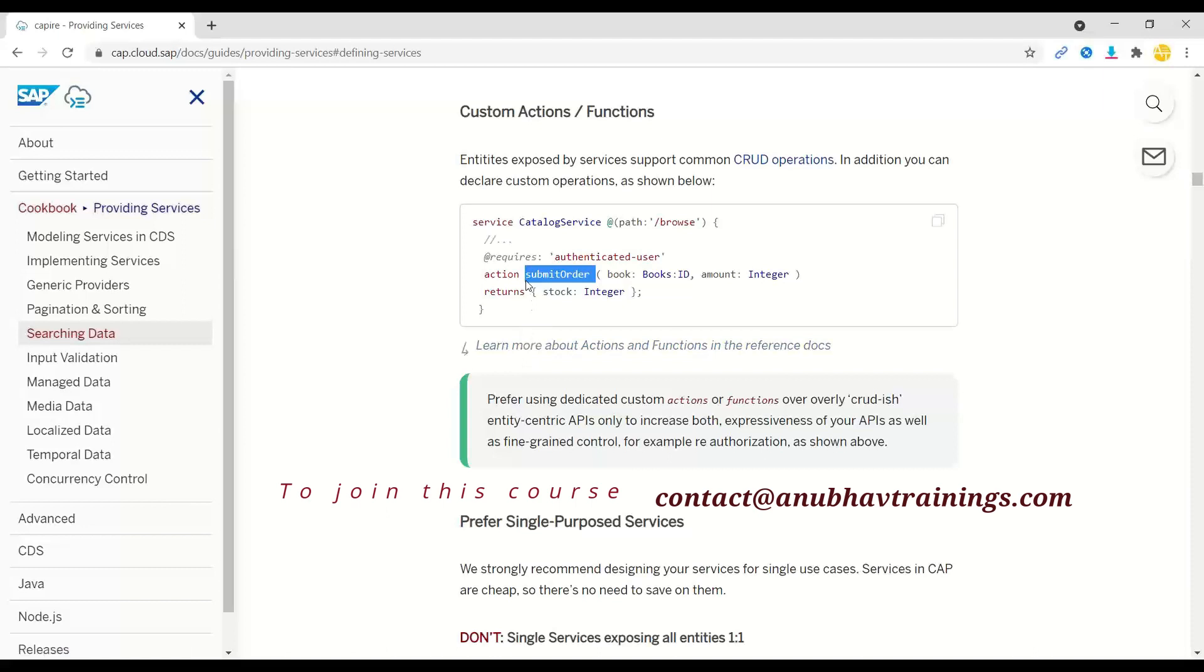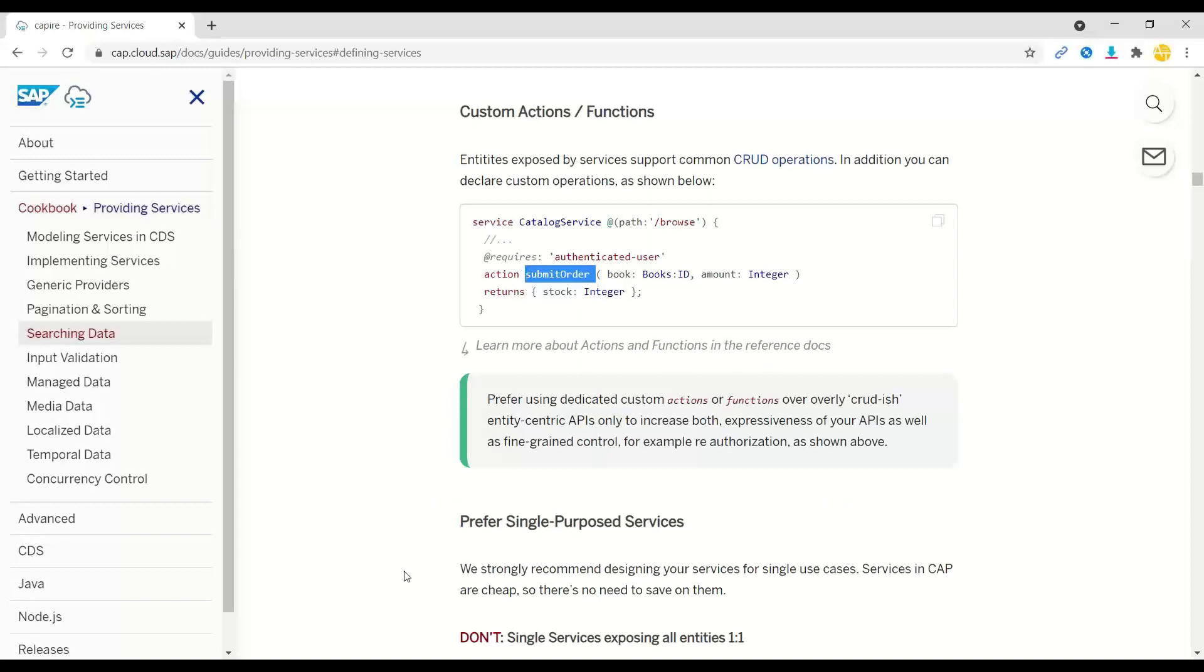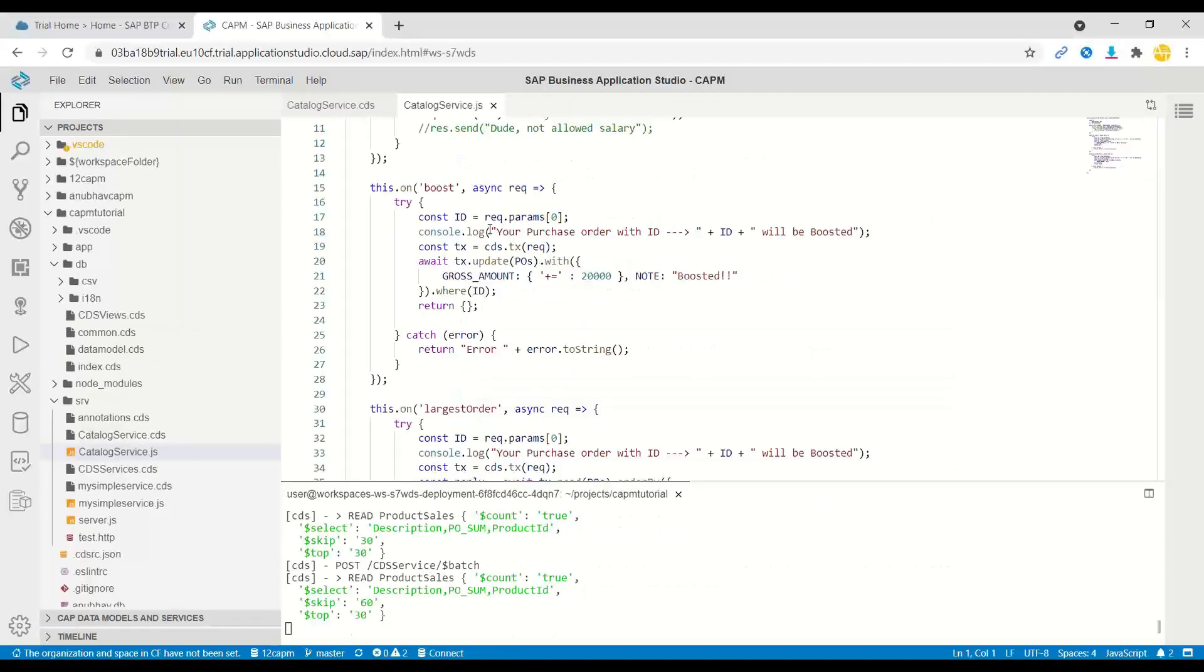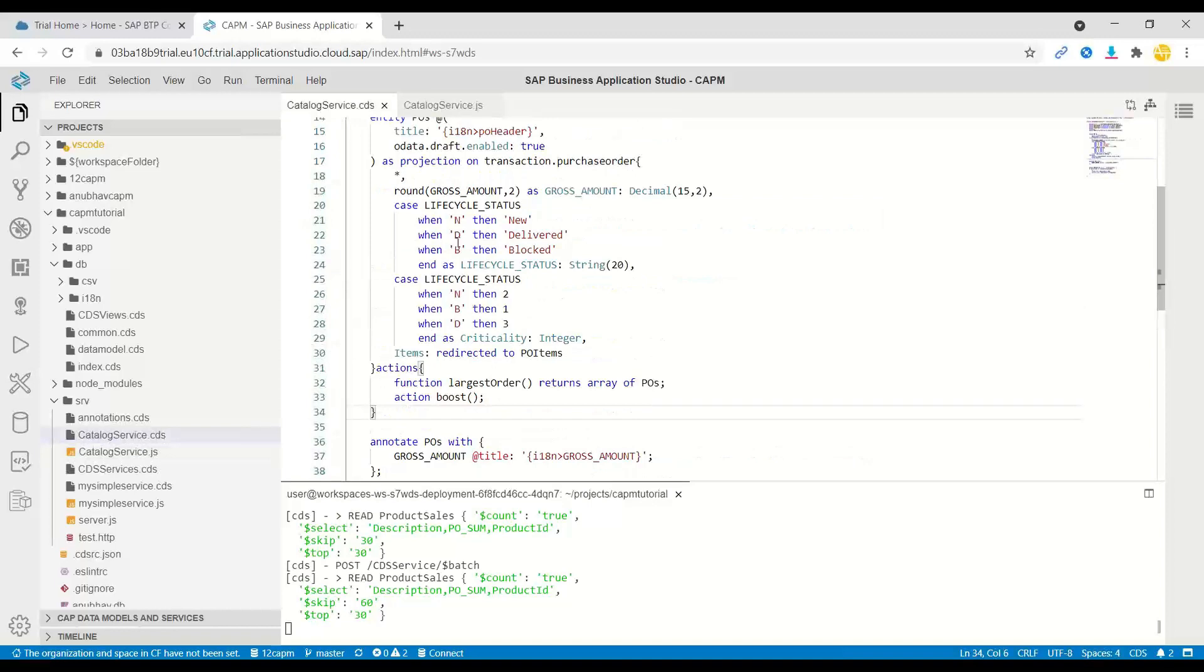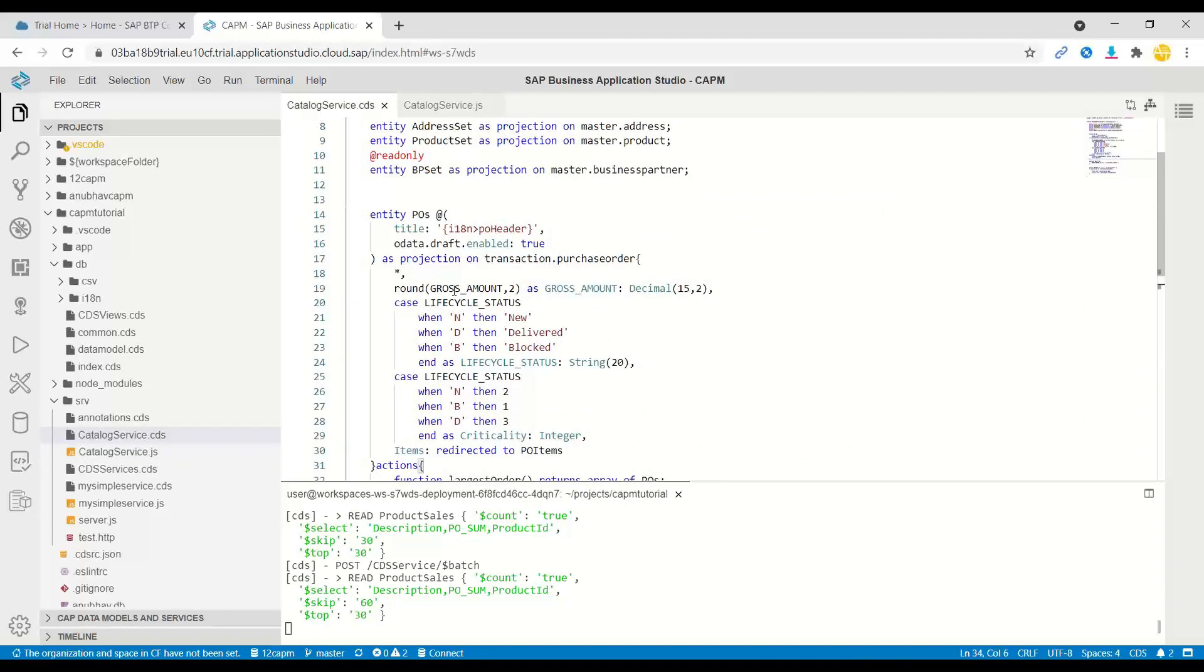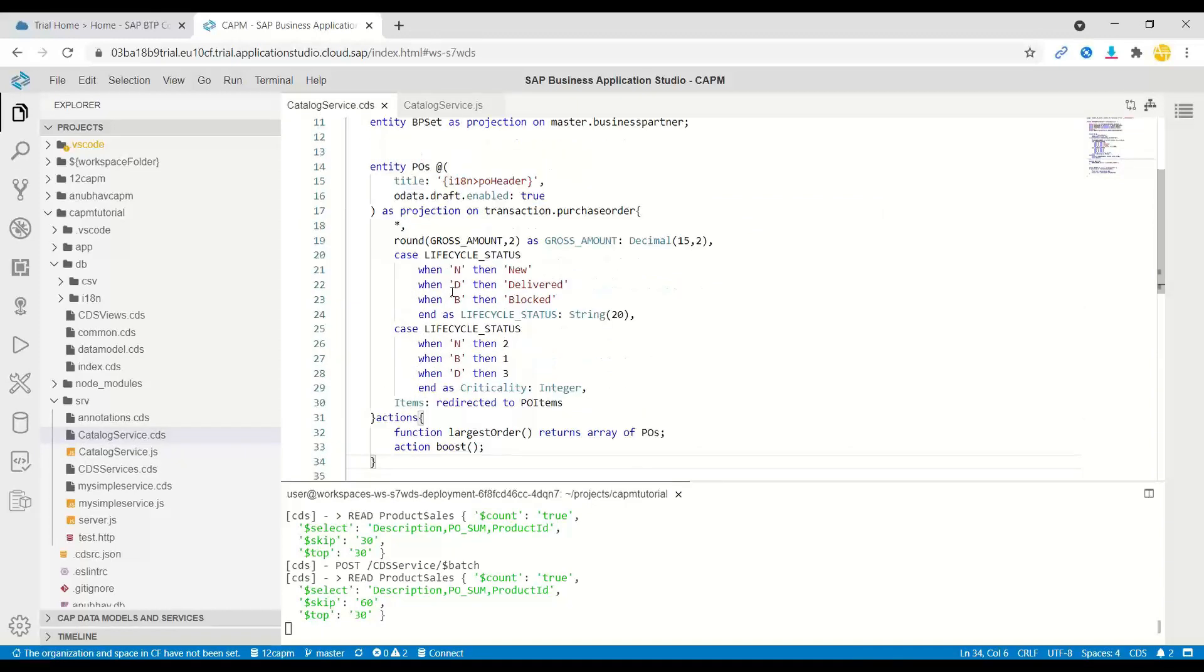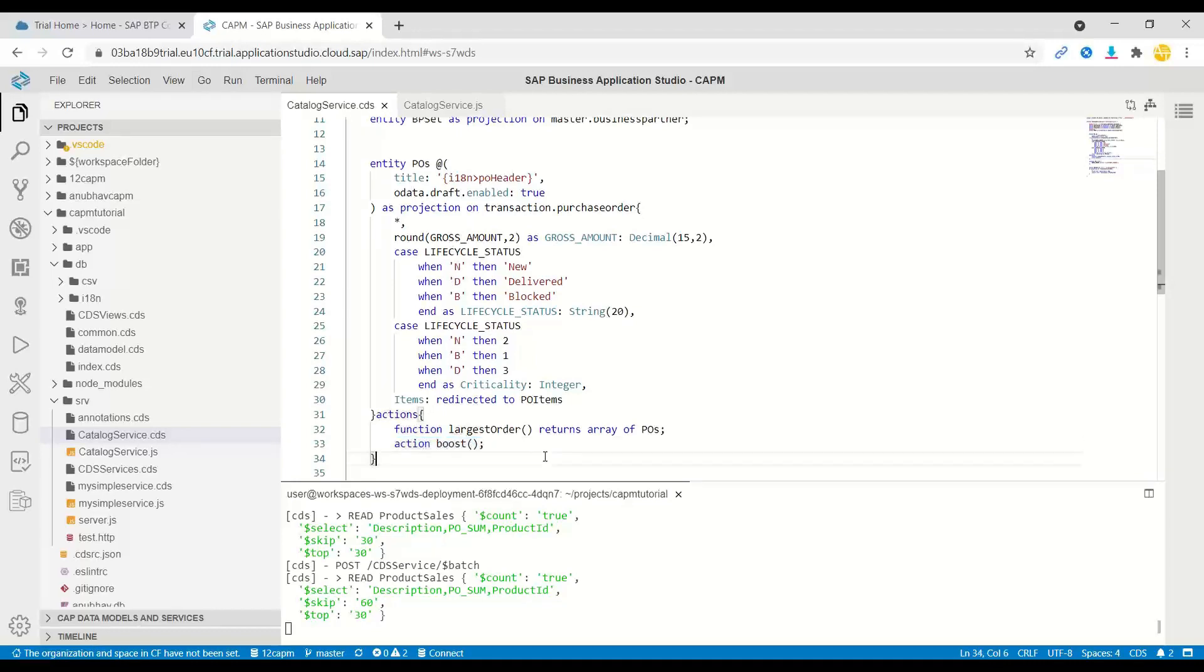Our use case for today is to showcase how I have implemented for a purchase order a custom action in our CAPM project. What we did was in our purchase order, we wanted to increase the size of a purchase order amount just with a click of a button on the Fiori app. For that, we defined a custom action called boost.